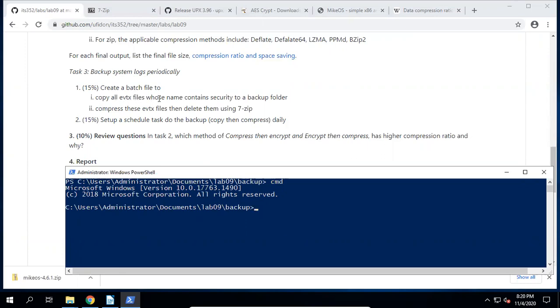First, we copy all the .evtx files whose name contains 'security'. Those evtx files are located under the Windows system path — C:\Windows\System32\winevt\Logs. Scroll down to find the winevt folder, then come to this folder — we have log files there.